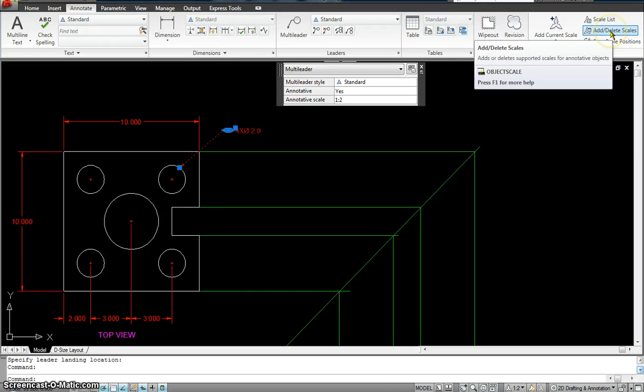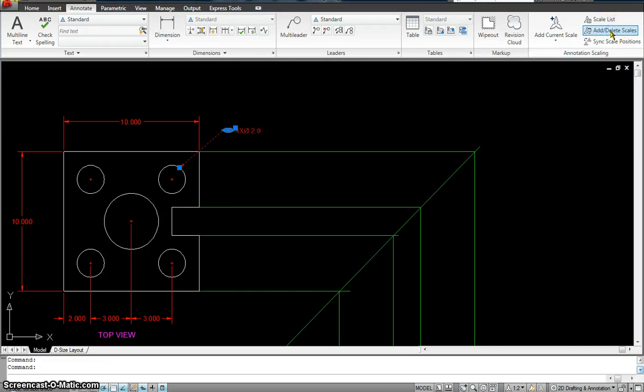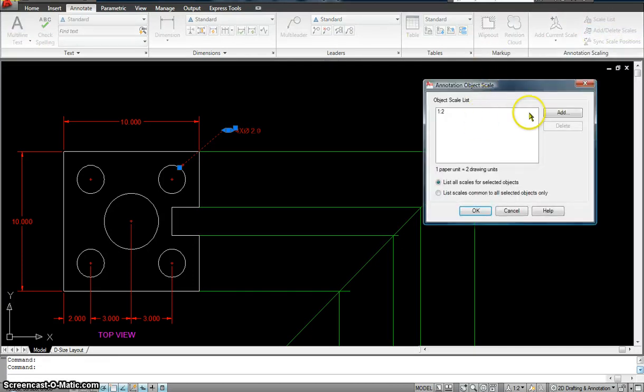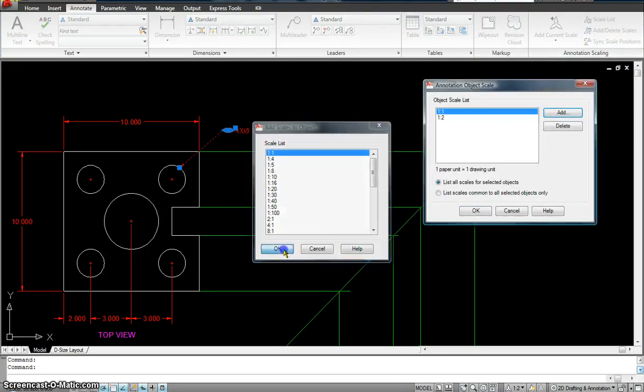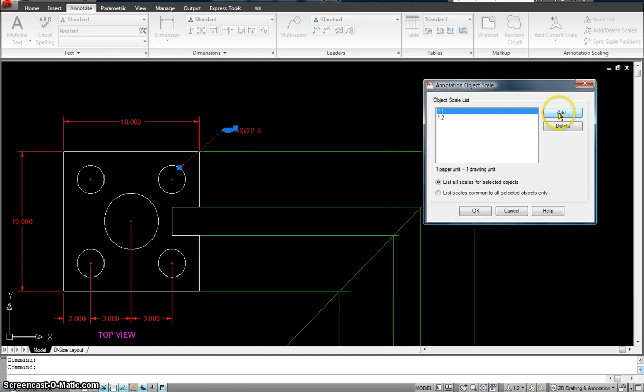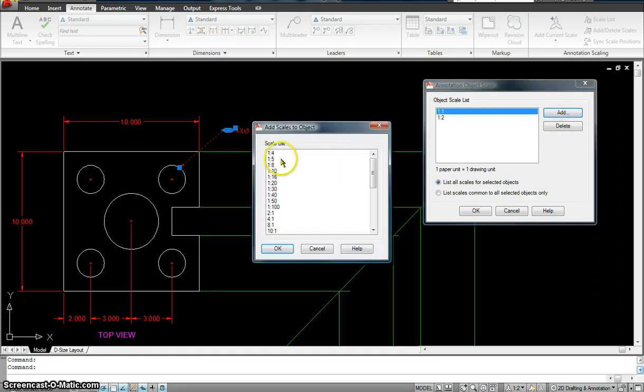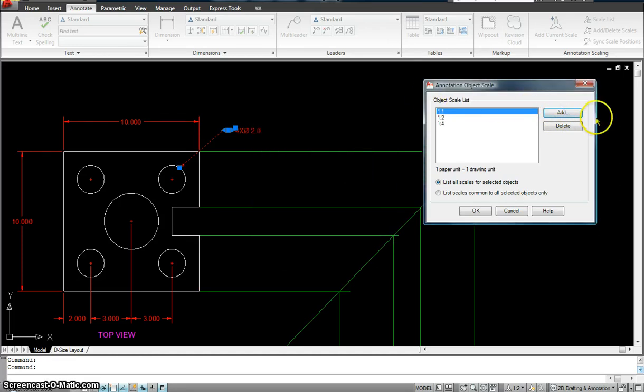Now I'm going to the same place, add and delete. Add 1 is to 1. Hit OK. Add 1 is to 4. Hit OK. You can add as many as you want. It's up to you. And hit OK.